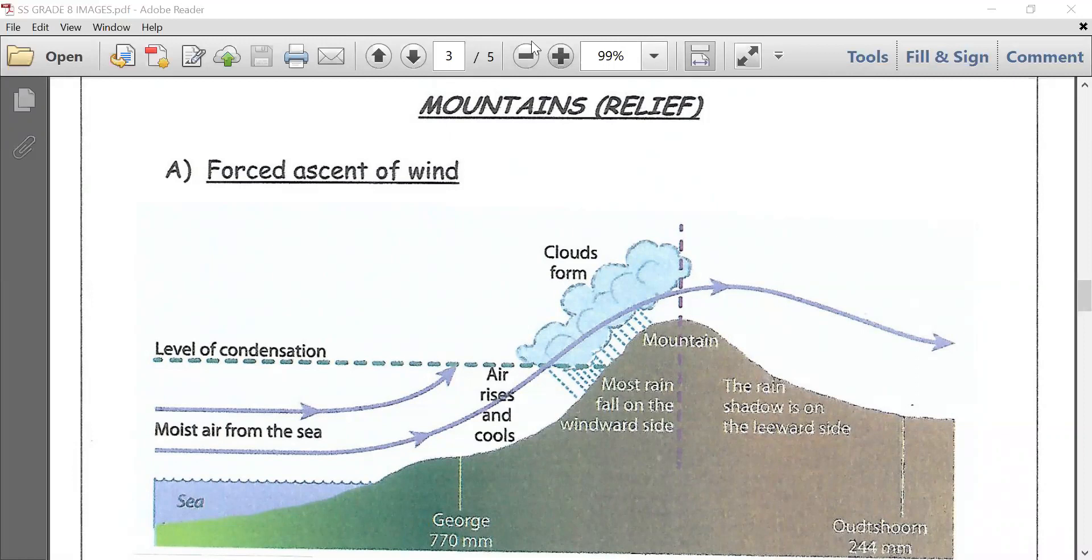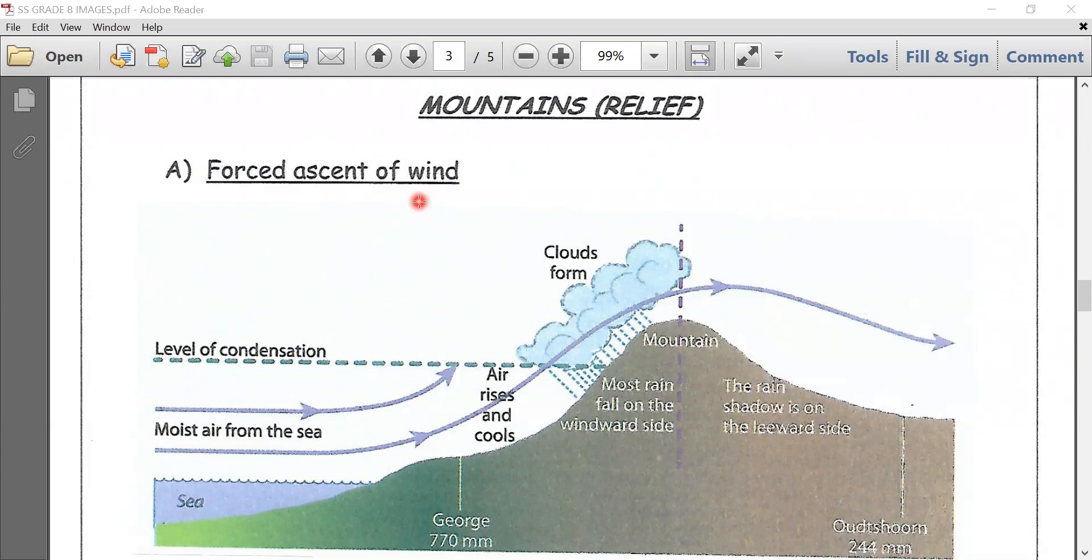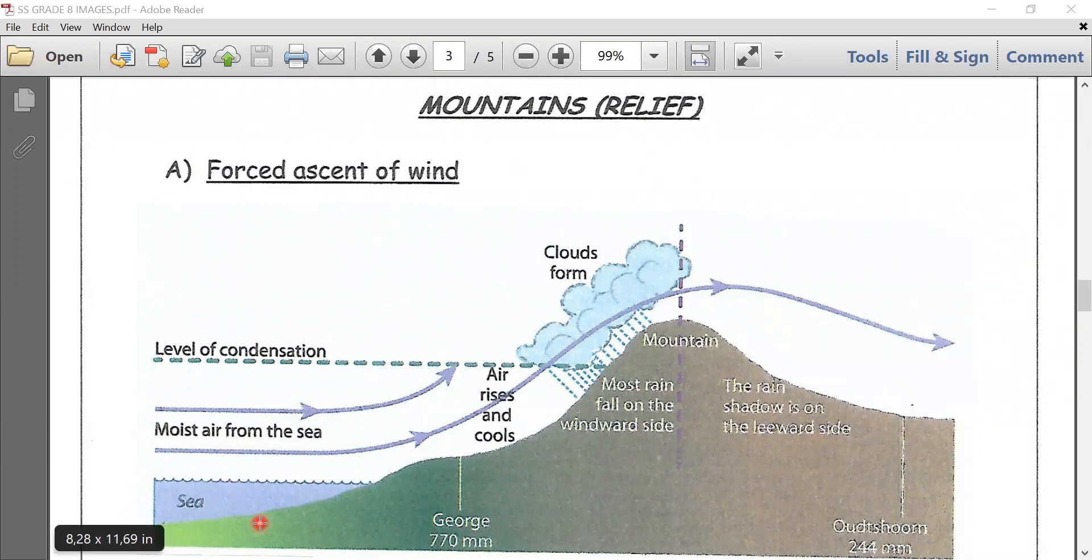Focus on your feature on the screen. Forced ascent of wind: when moist wind from the ocean blows toward a mountain, as you can note on your screen, the air is forced to rise.